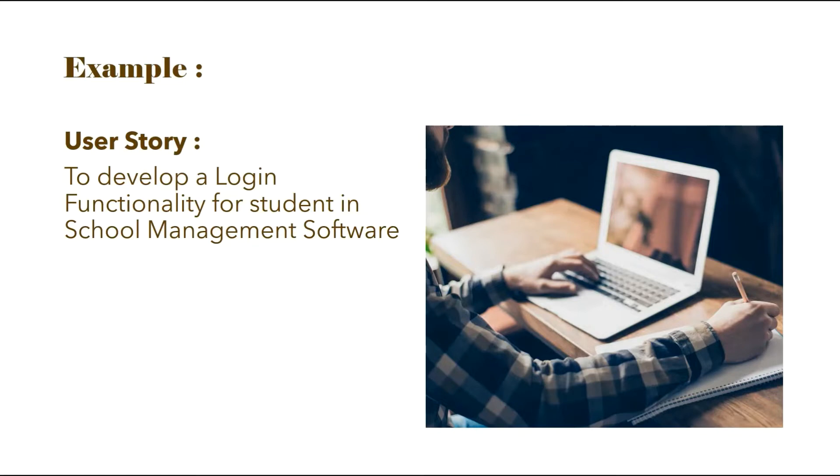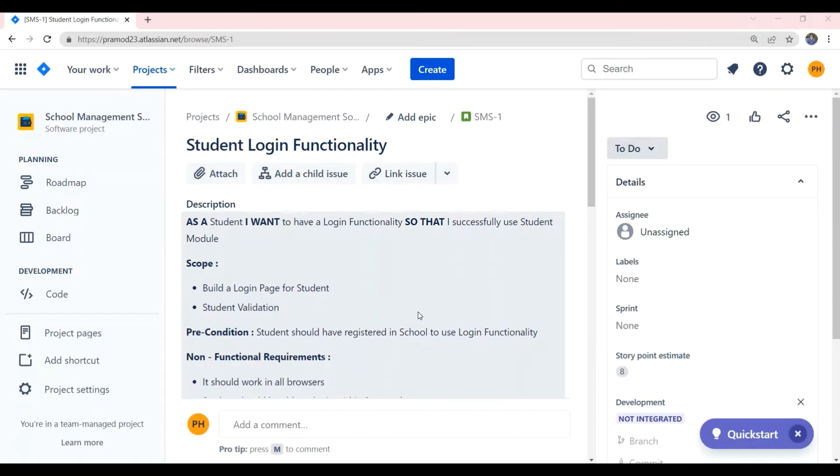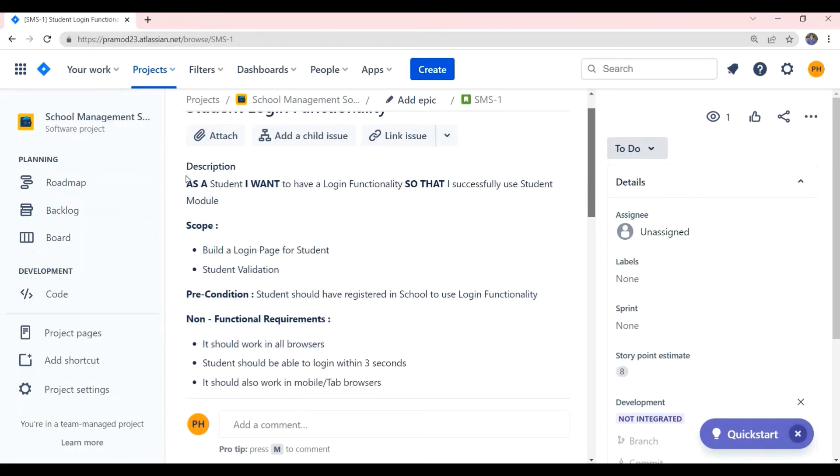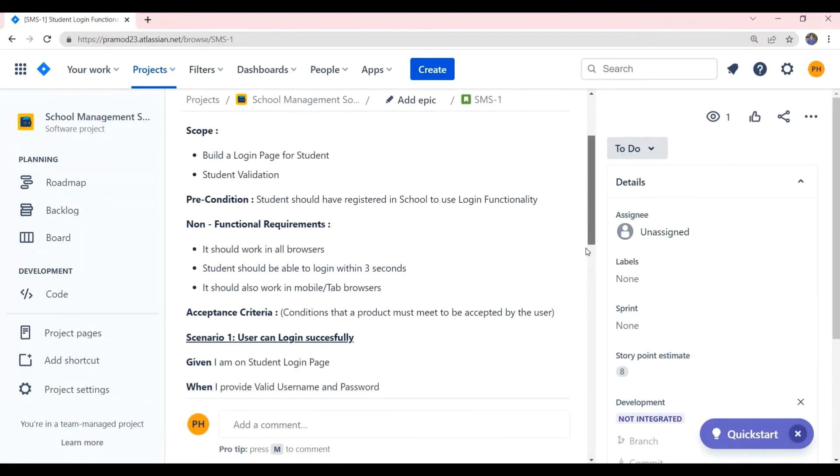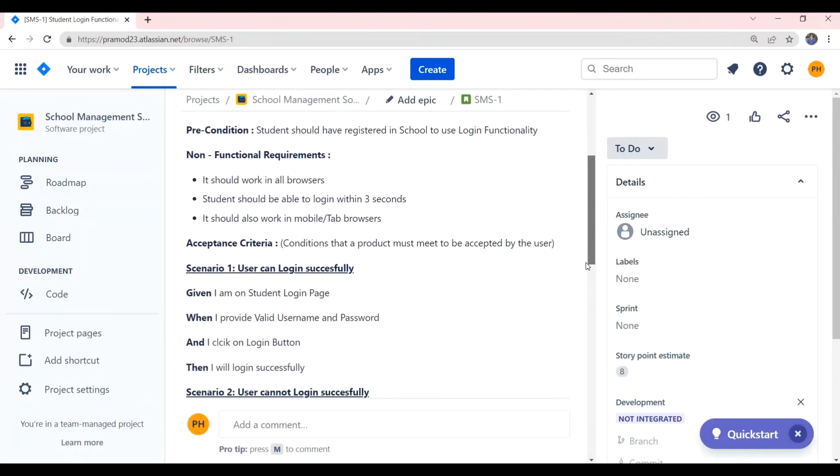Now, let us see how to create subtasks for this story in Jira tool. As you can see, this is the user story written in Jira tool with all the required information like user story in the format, scope, precondition, non-functional requirement, acceptance criteria, and the attached UX and UI screenshot.